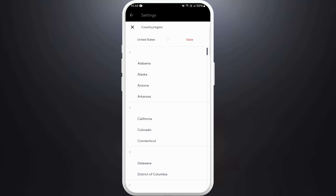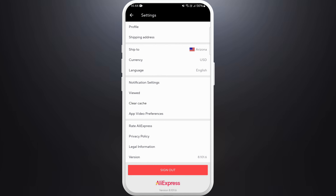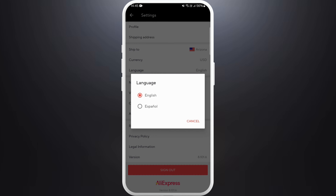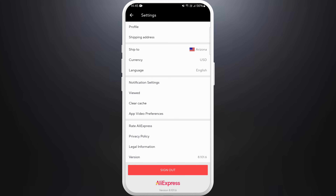So here you can see the ship-to button — tap on it. Now in this section, you can choose your country. For example, if I choose United States, also choose the state. Once I set my country to United States and go to my settings again and select the language option, now I have two language options: English and Spanish.